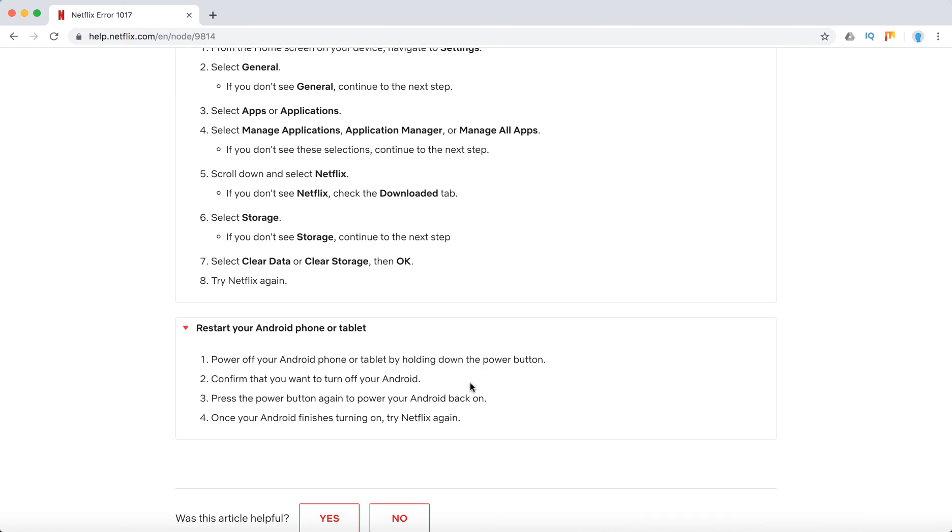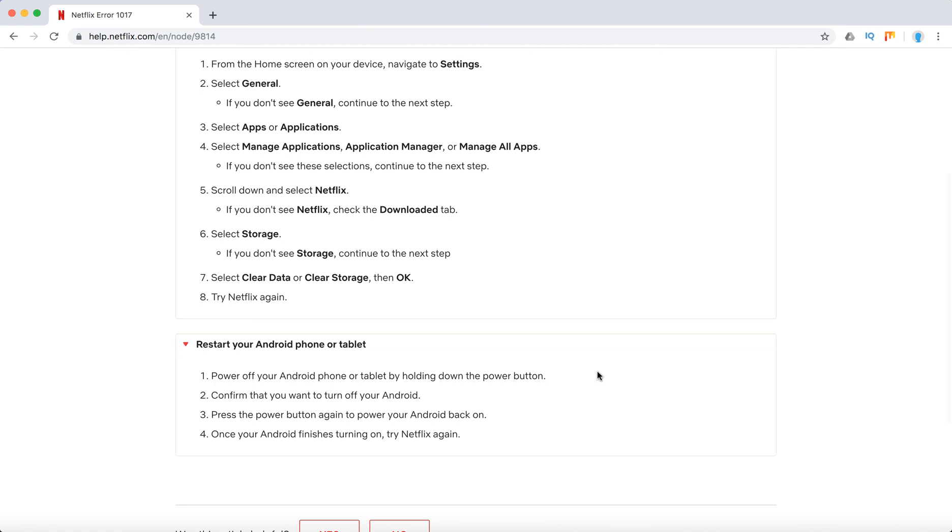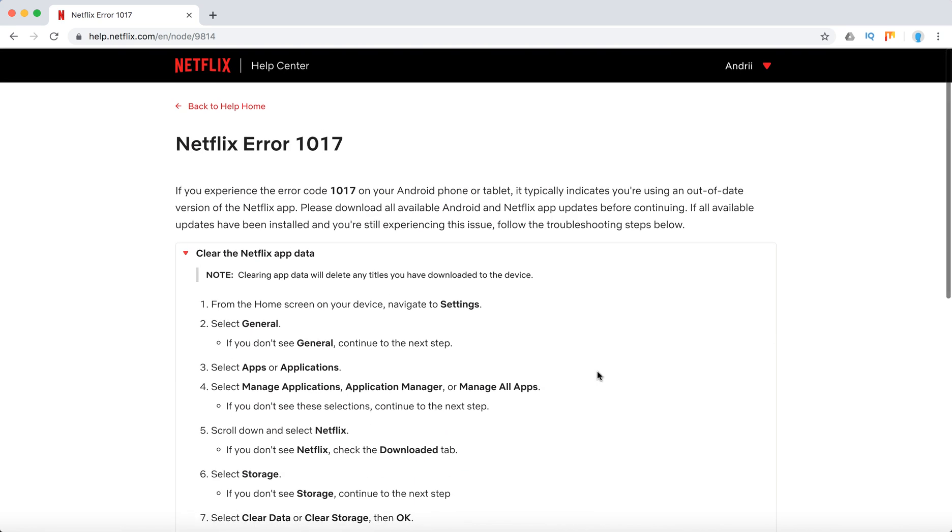it off for at least 10 to 30 seconds, then press the power button again to power your Android back on, and try Netflix again.